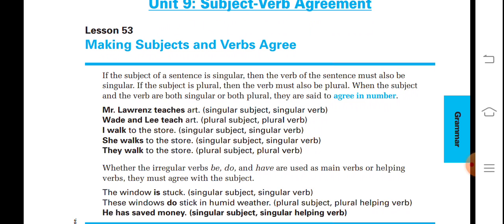Some examples: 'Mr. Lawrence teaches art' — here a singular subject is used and the verb is also singular. 'Wade and Lee teach art' — here the subject is plural and the verb is also plural. 'I walk to the store' — here 'I' is singular, but we always use the verb as per the rules for plural subject, so there is no 's' added. 'She walks to the store' — here the subject is singular.